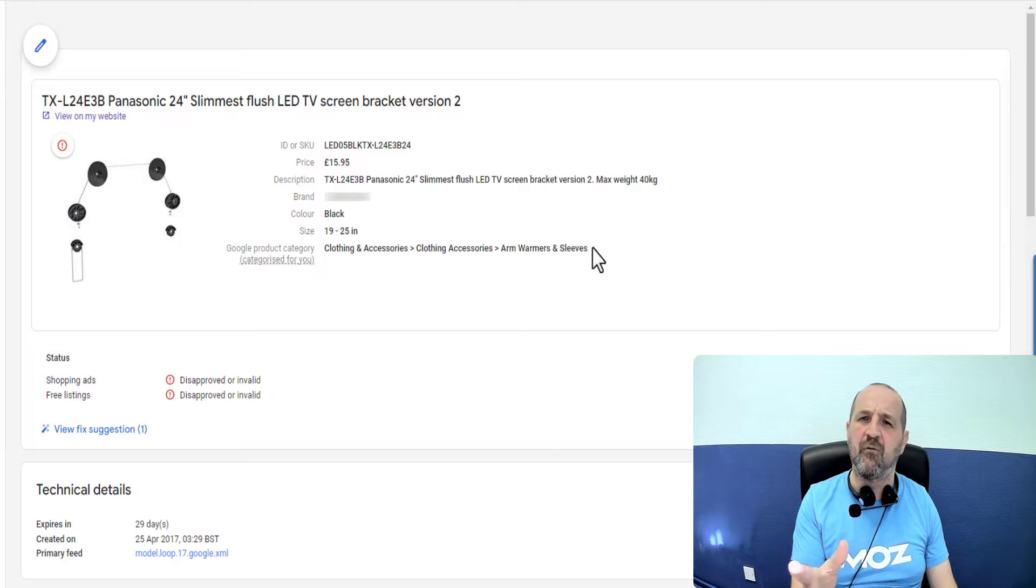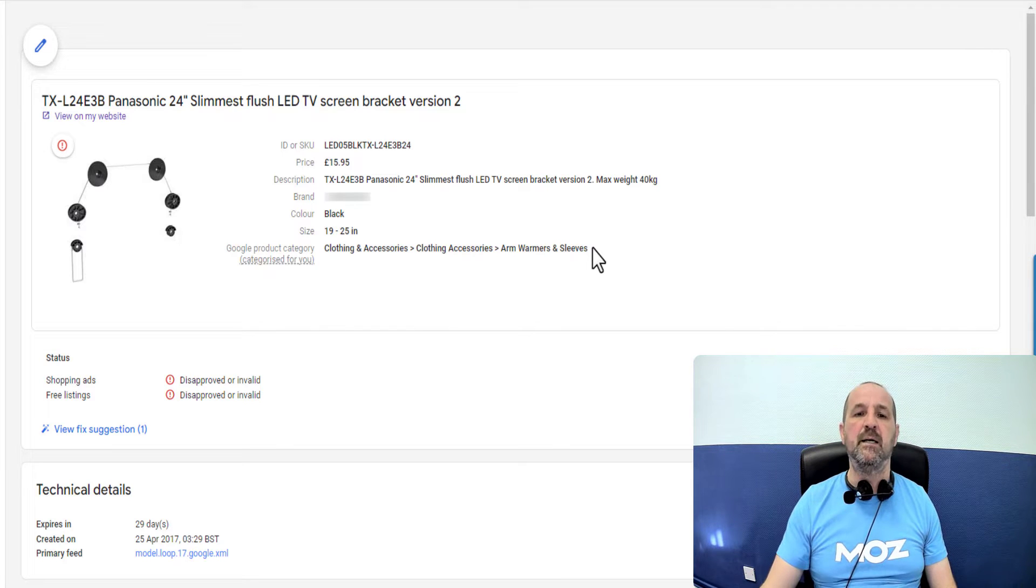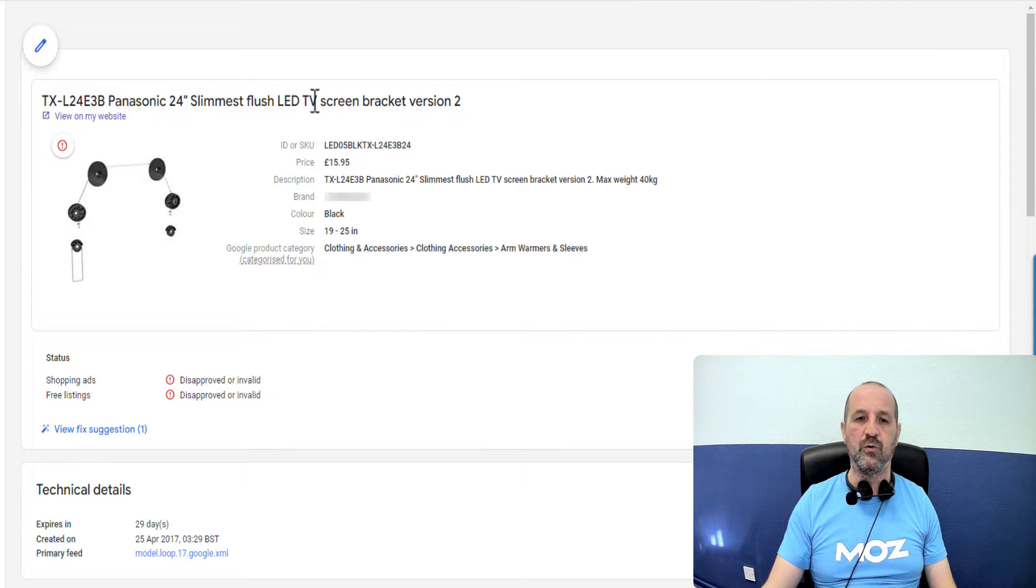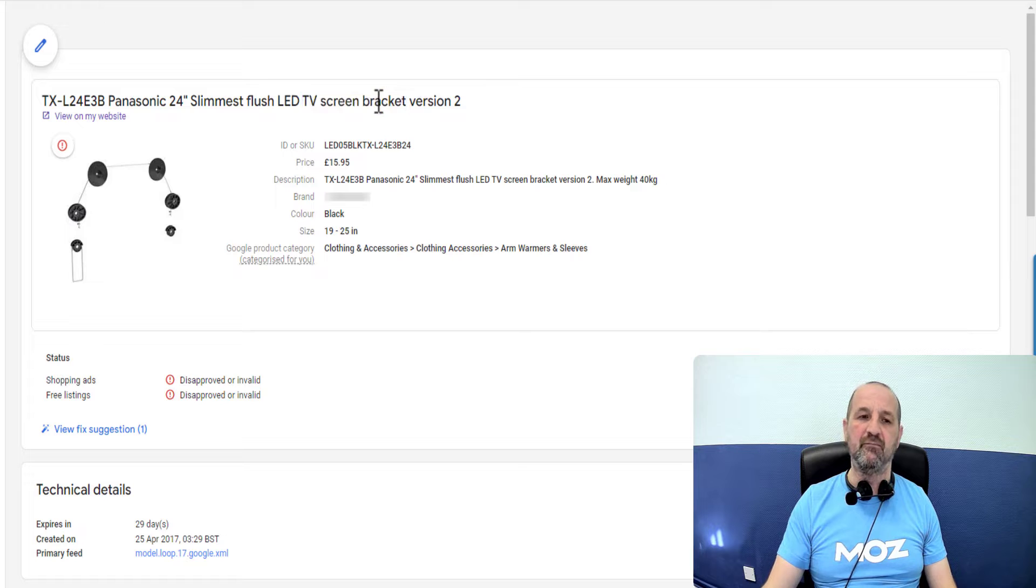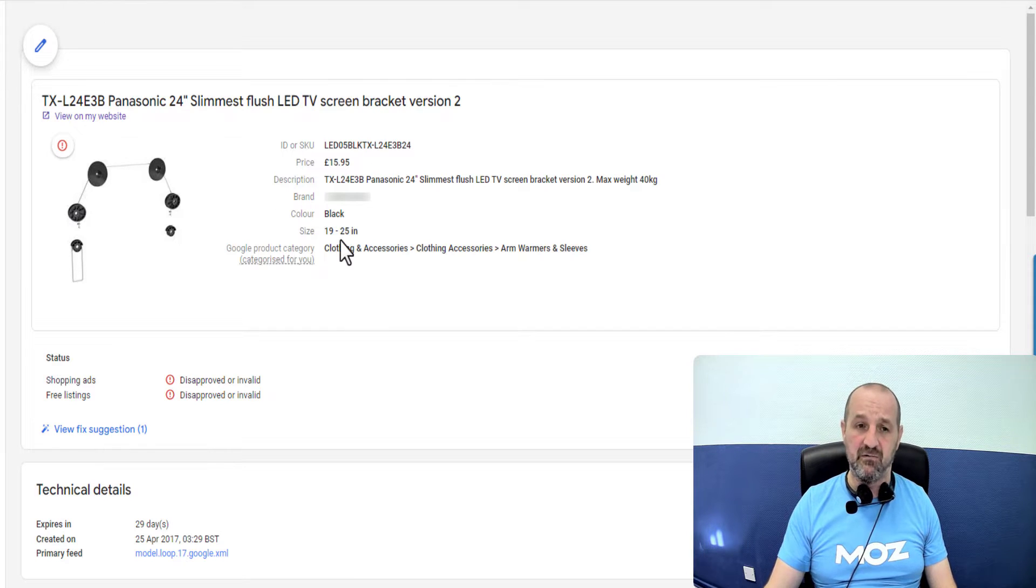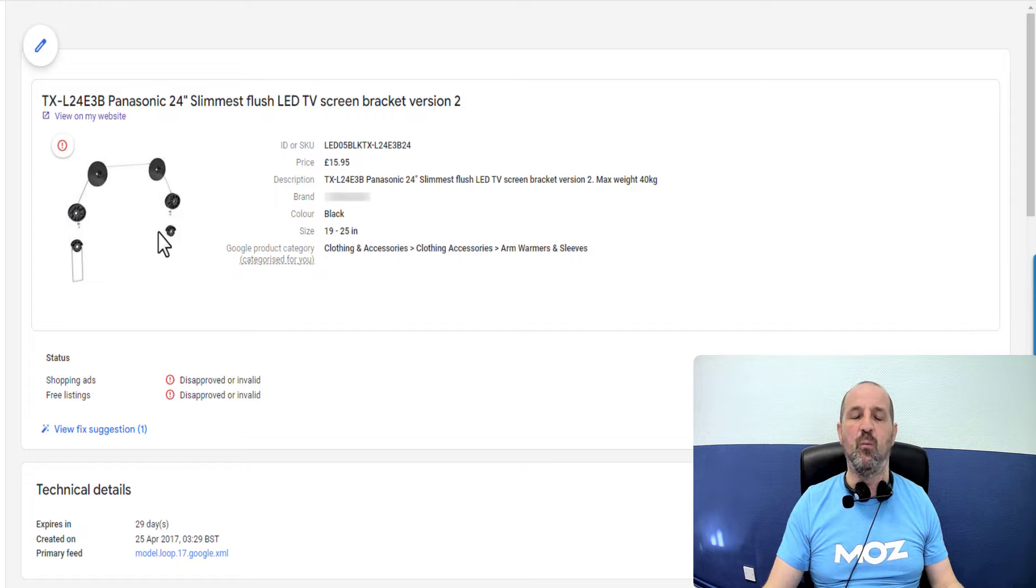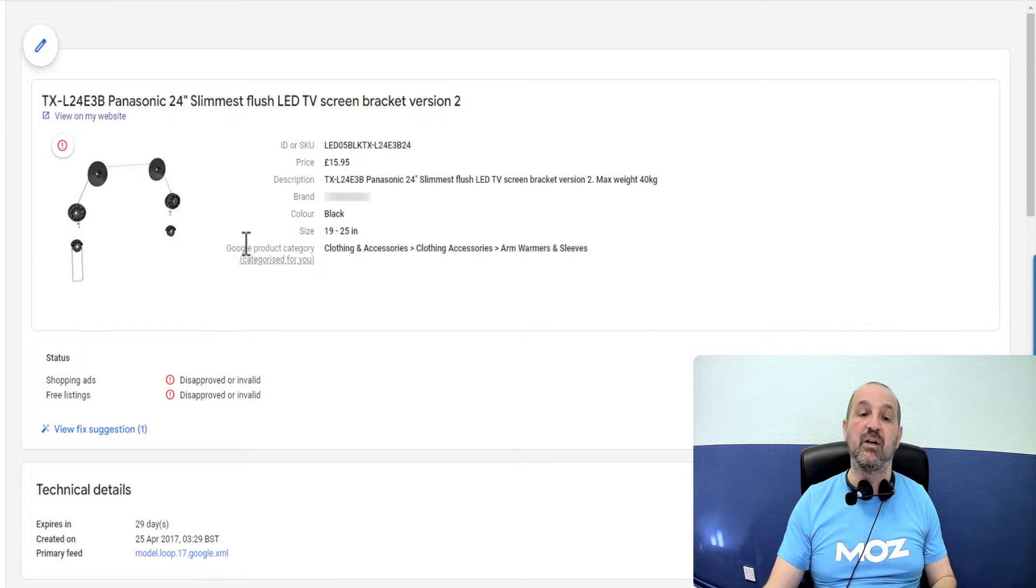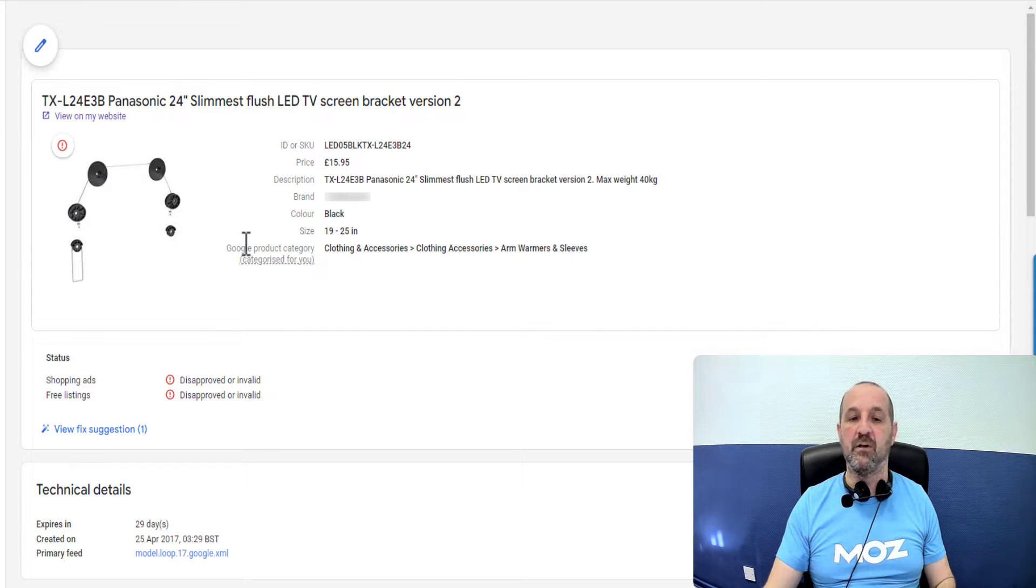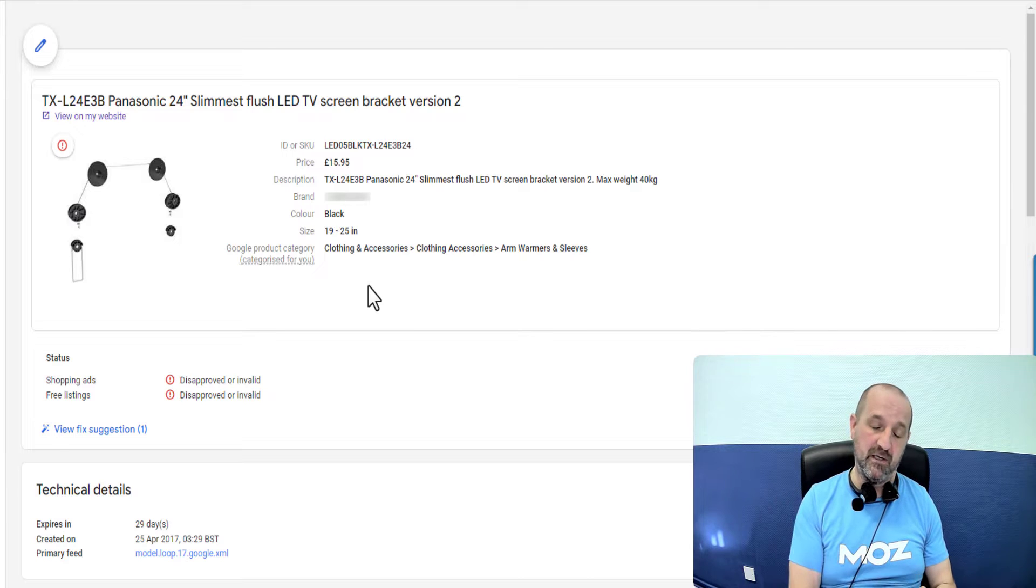I'm being sarcastic here right? Google's not that amazing. This thing called a TV screen bracket in the title, it has decided is clothing and accessories. So maybe it's deciding this picture looks like an arm warmer. I don't know. But anyway it's incorrectly categorized it and that's the problem with this particular example.